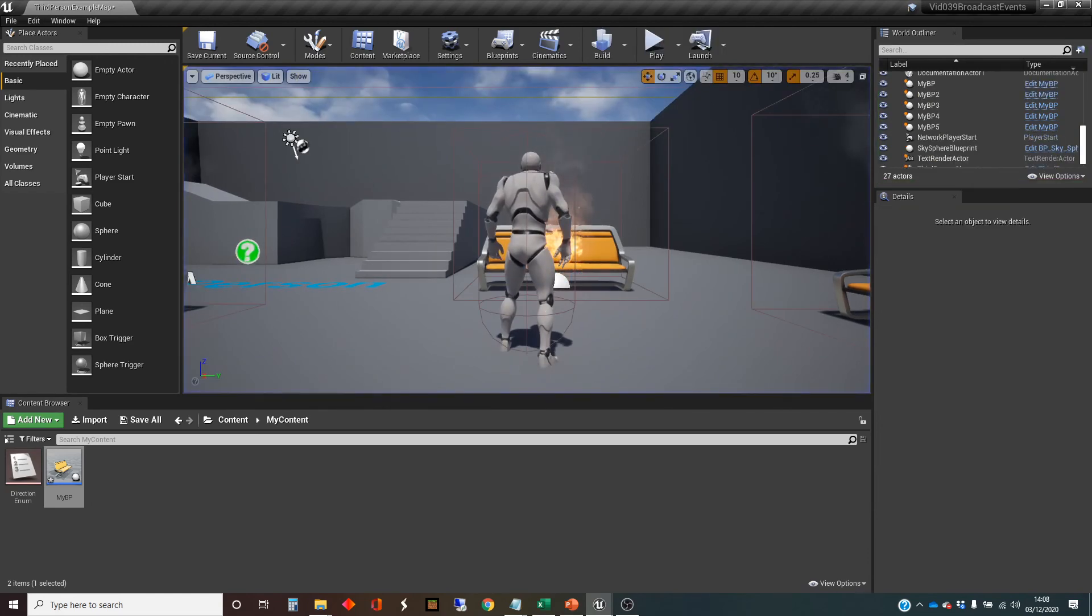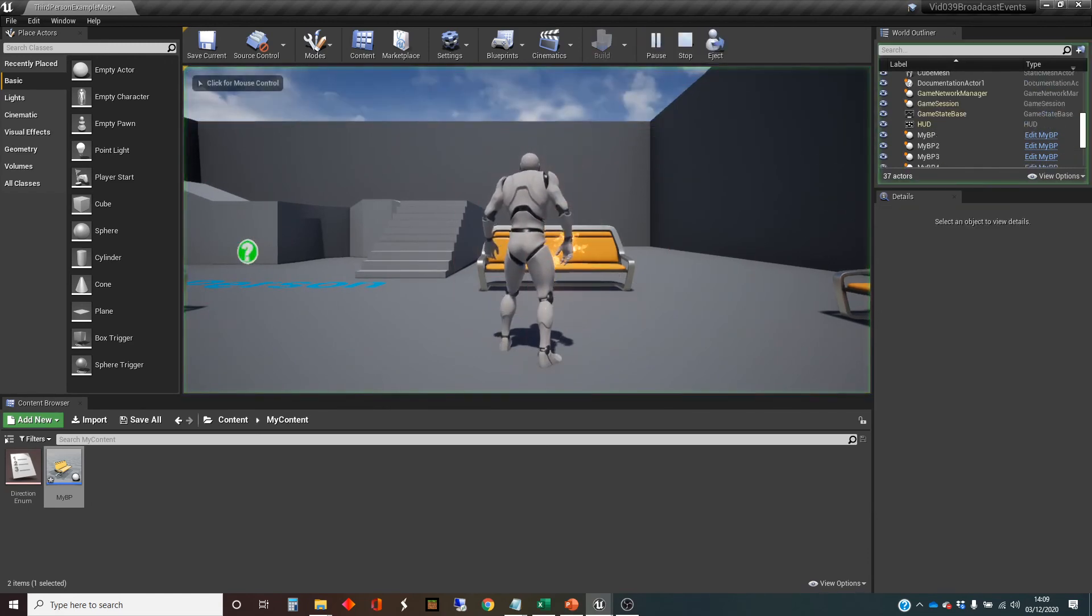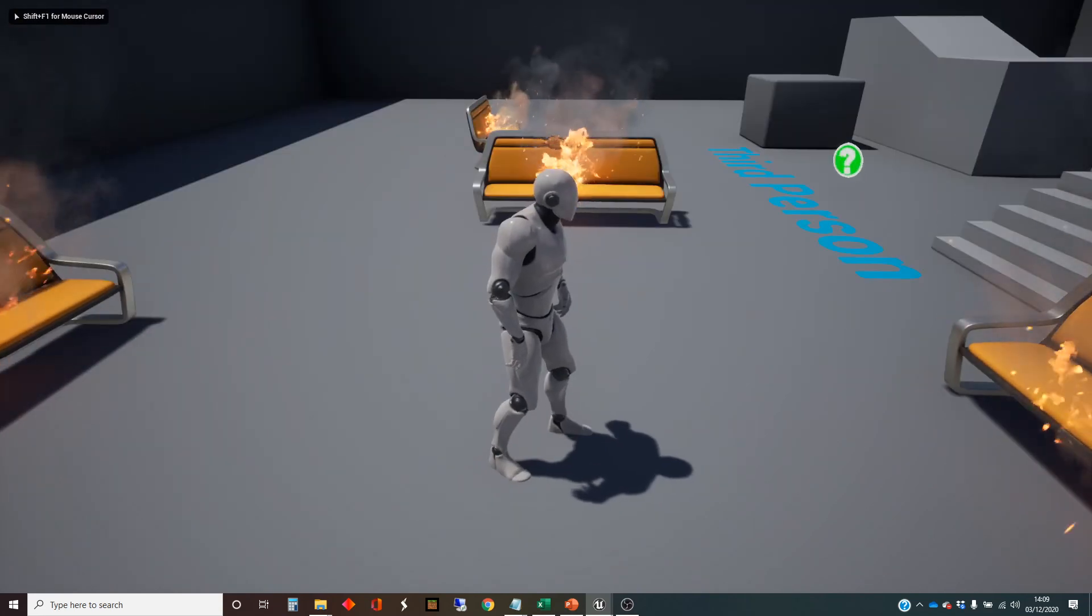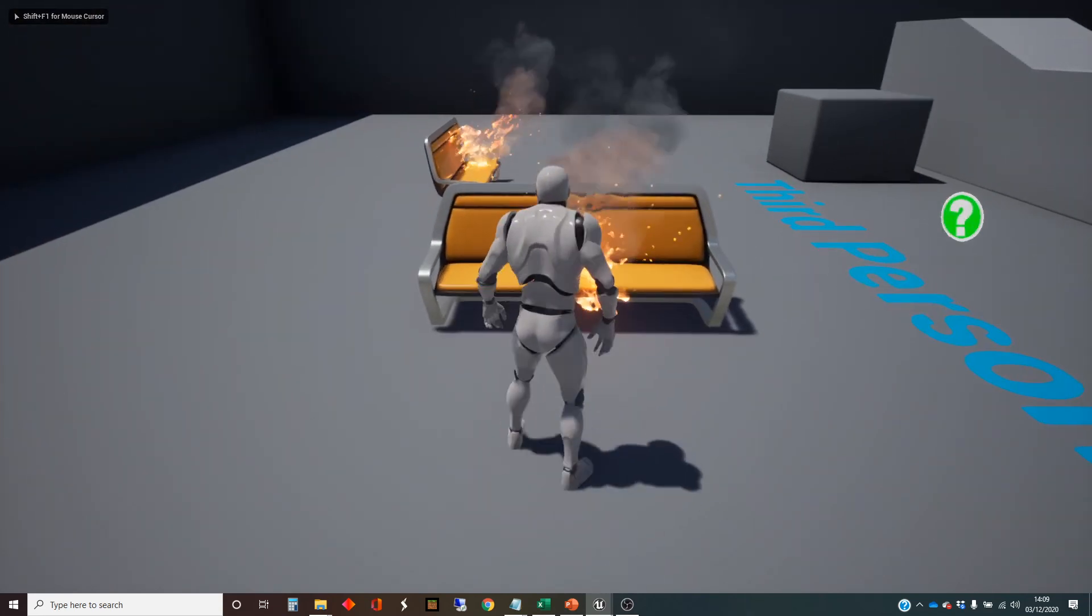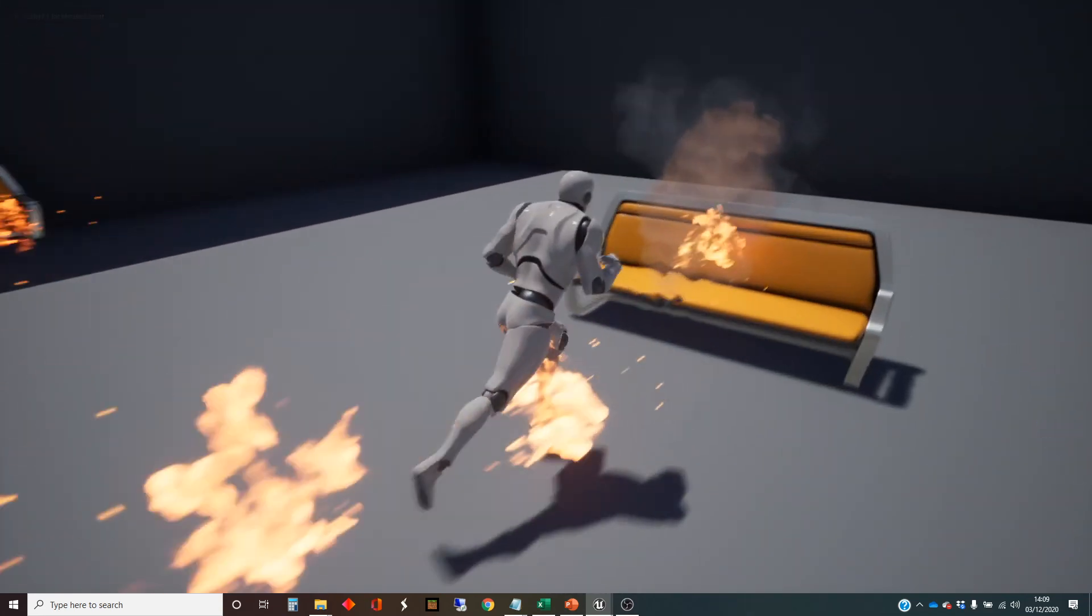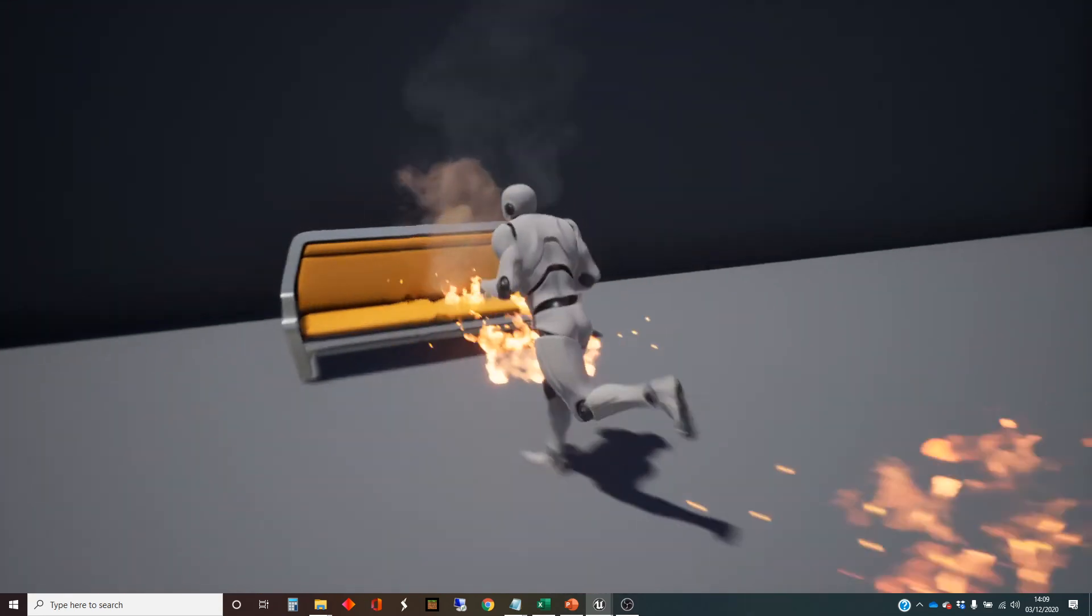And once again, we're going to... And that one should move as well. There we go. All benches are moving at the same time.